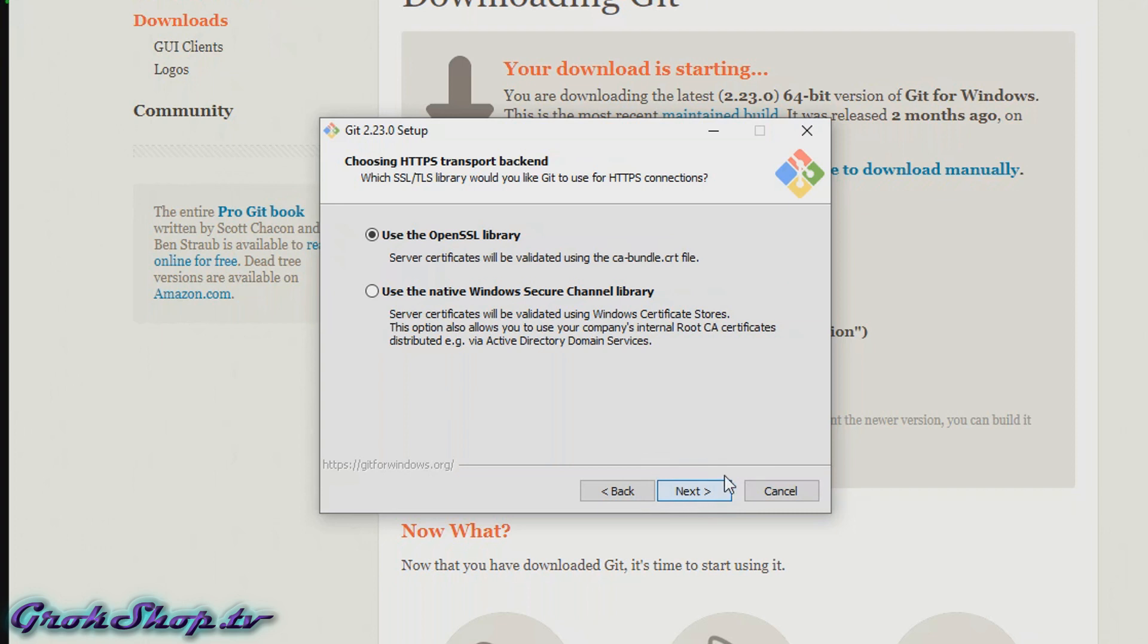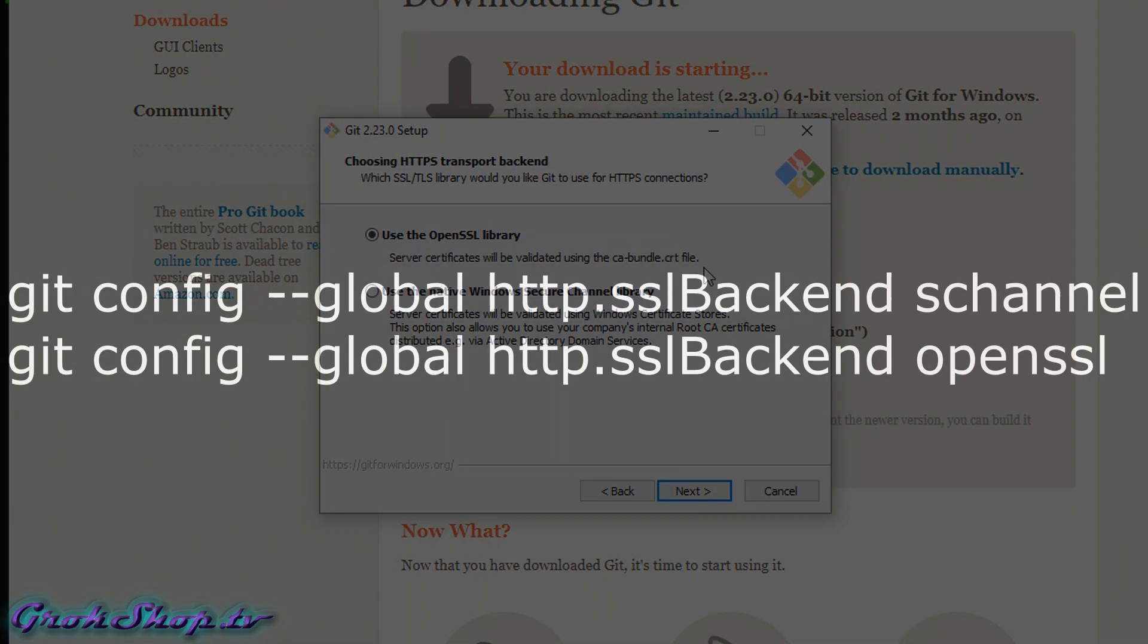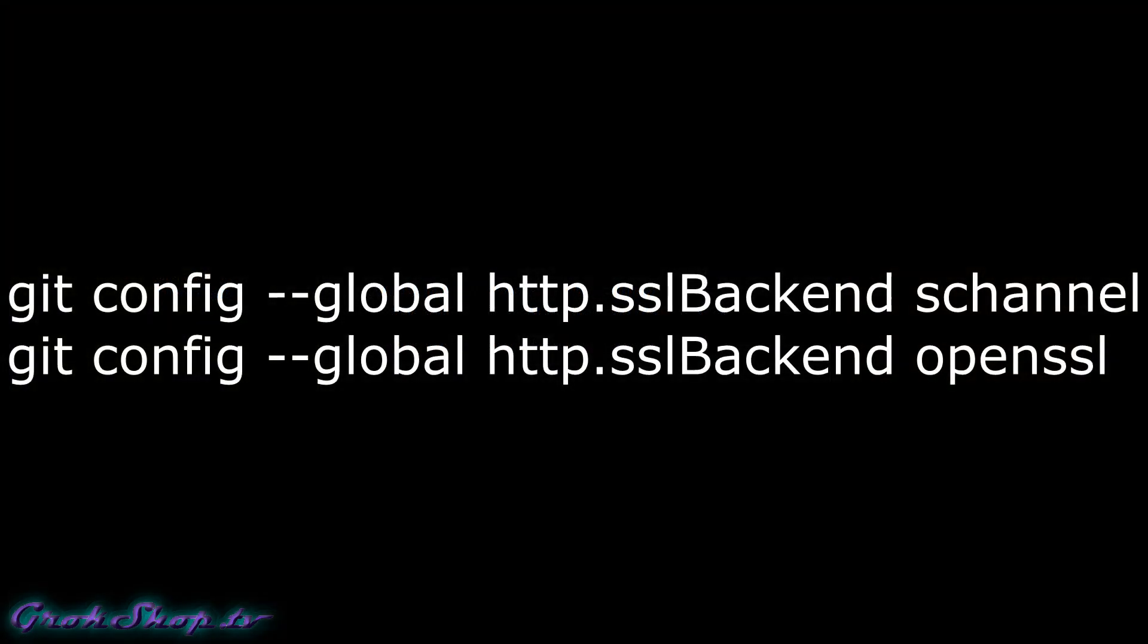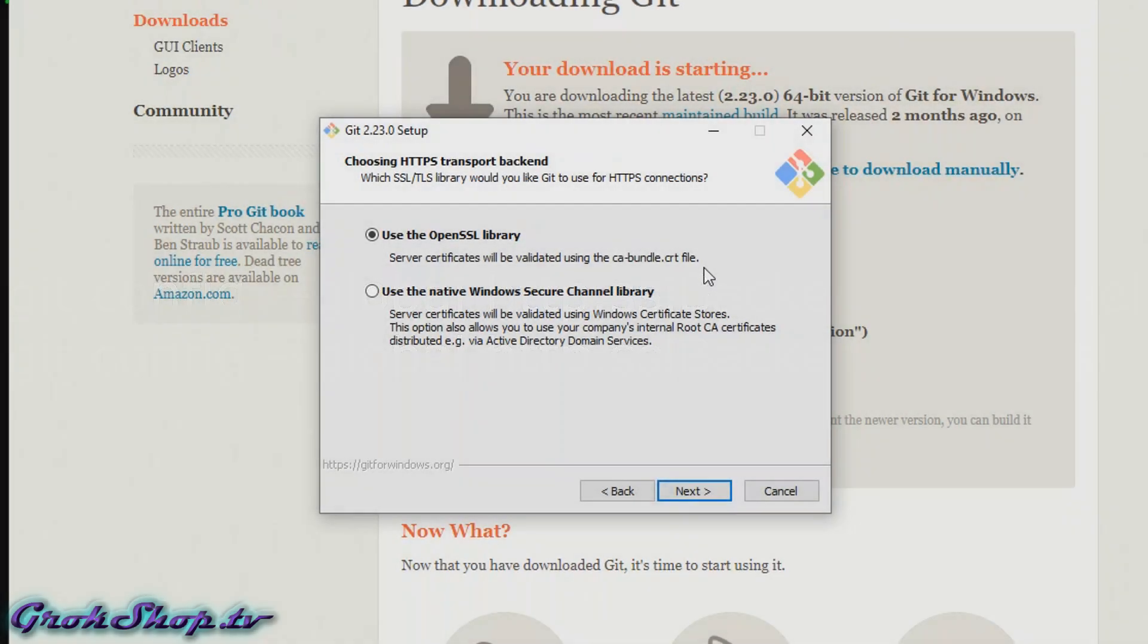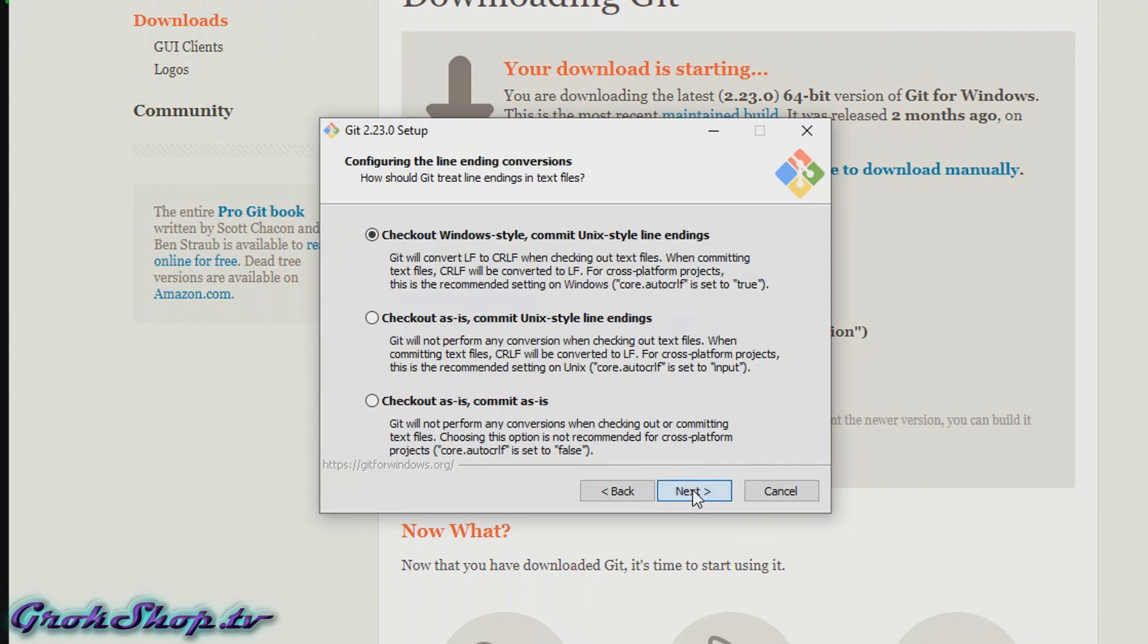Next we can choose our HTTPS transport backend. If you're on a Windows enterprise network and you need to be able to use the Windows certificate store, like you have root certs that you need to use, choose the second option. But be aware you can change them back and forth using these commands here, and I'll put these commands in the description below and the companion blog post.